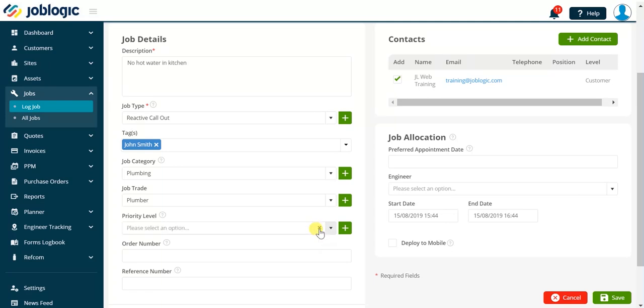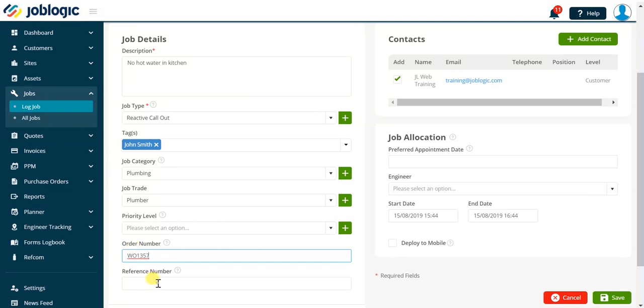The order number field allows us to record a specific order number for this job. The order number entered here is available when searching for jobs in the all jobs screen.